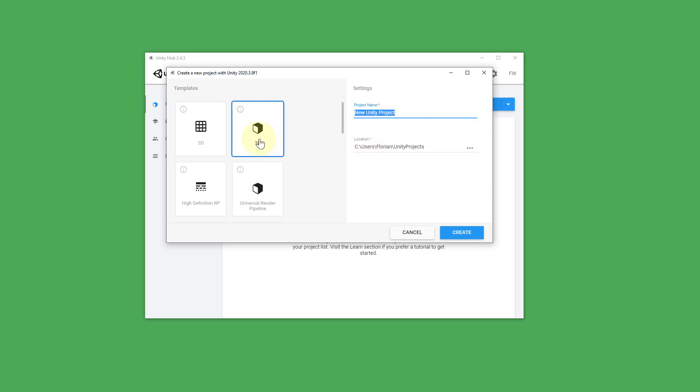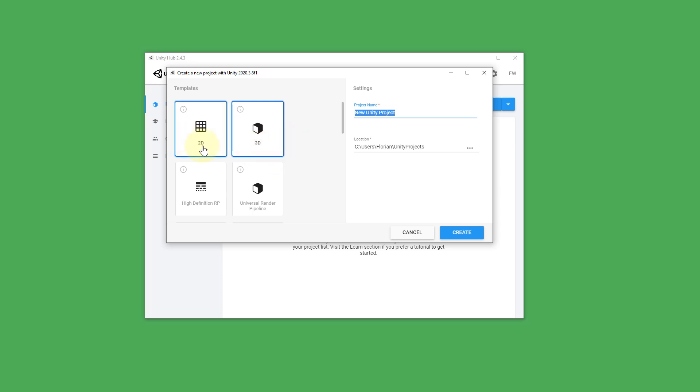Which just sets up some default settings later. Now even if we select a 2D game we could still make it a 3D game and vice versa. So this is not final.